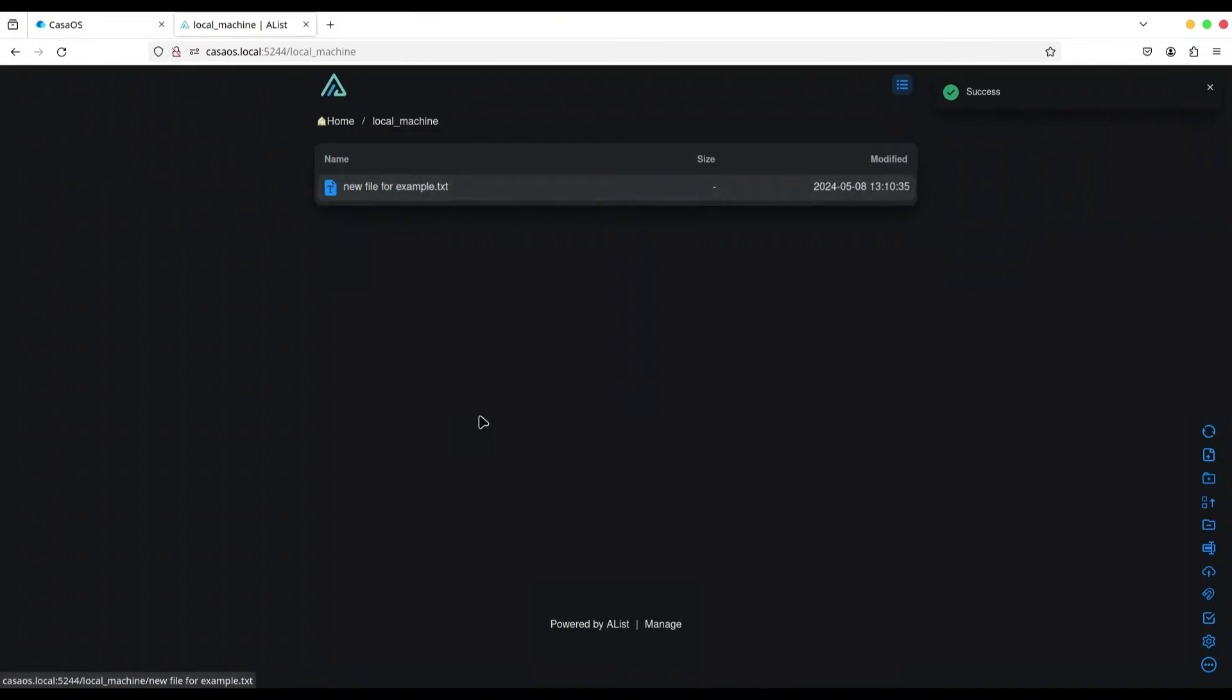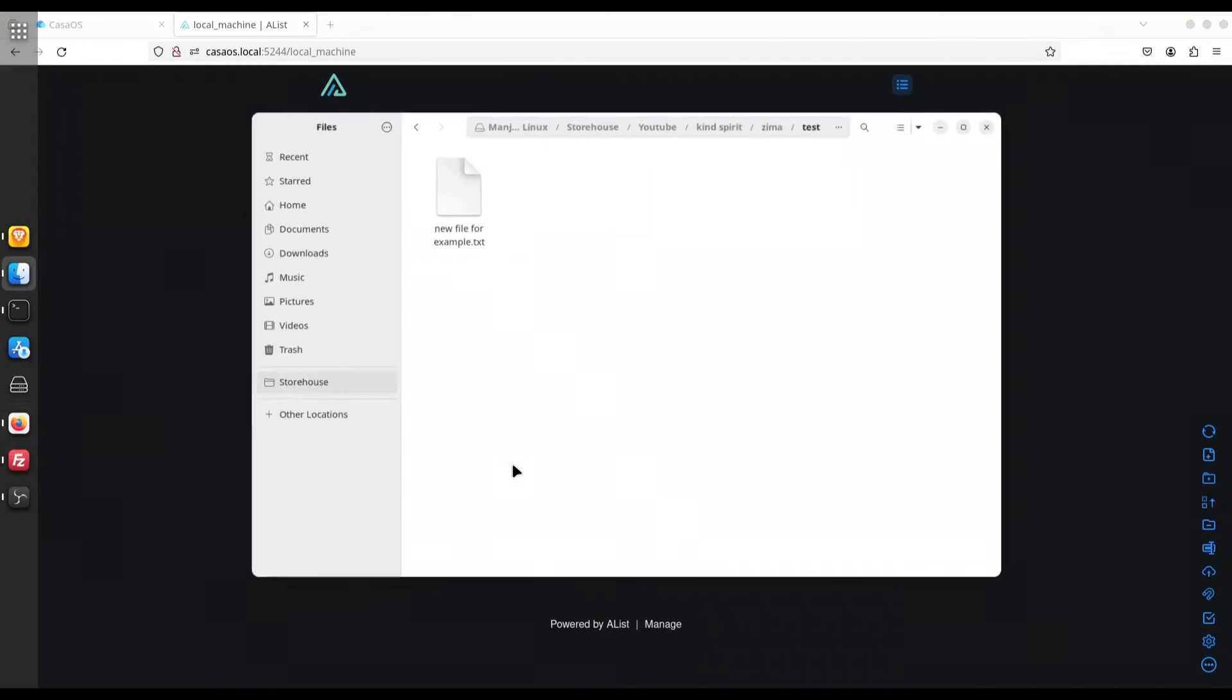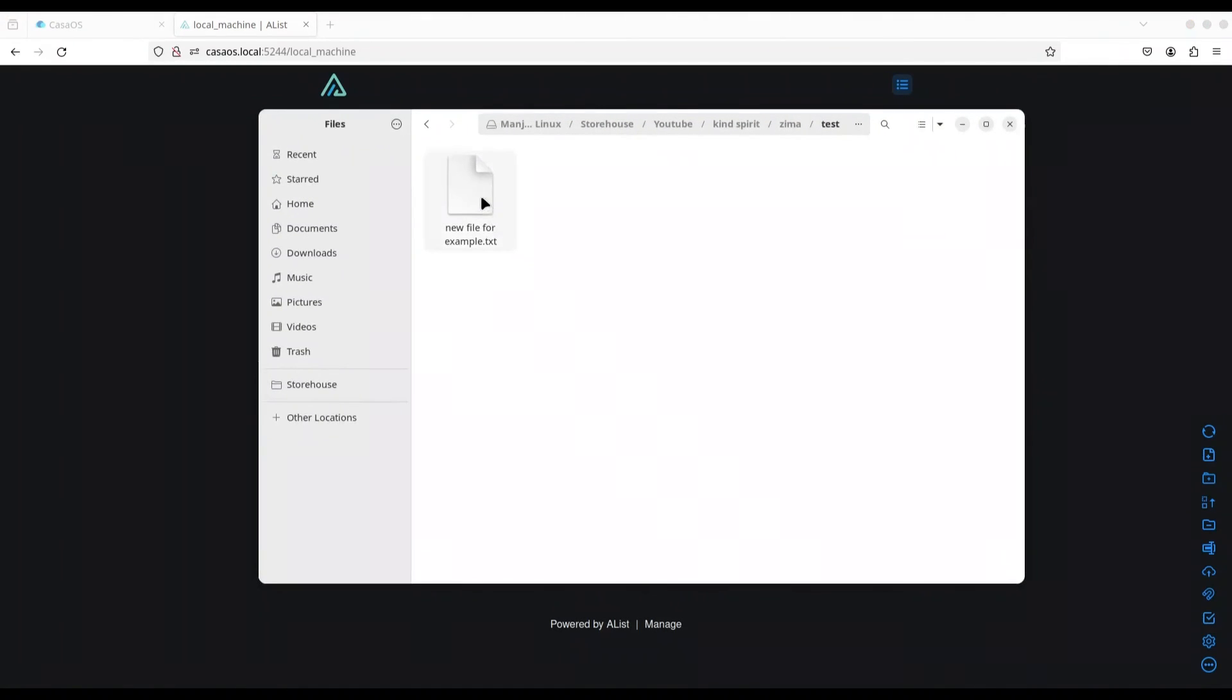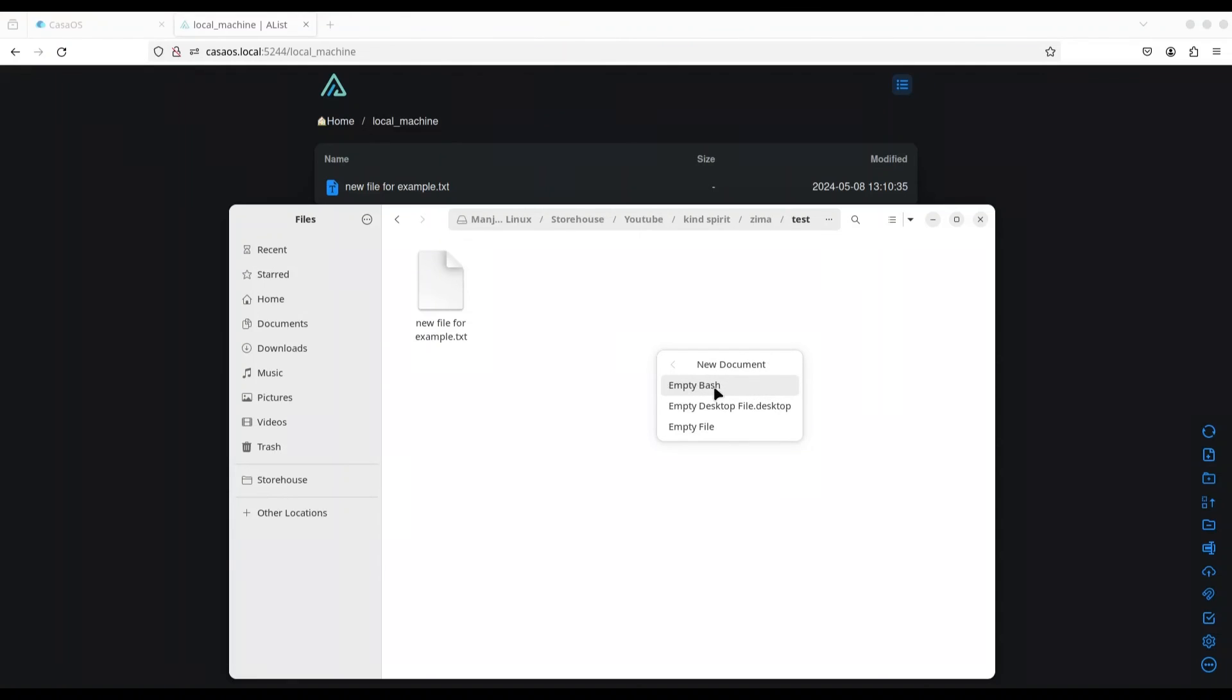TXT. Okay. We have this new file. Now, I'm going to check my directory. Okay. New file for example. New document. Let's see. Empty file.